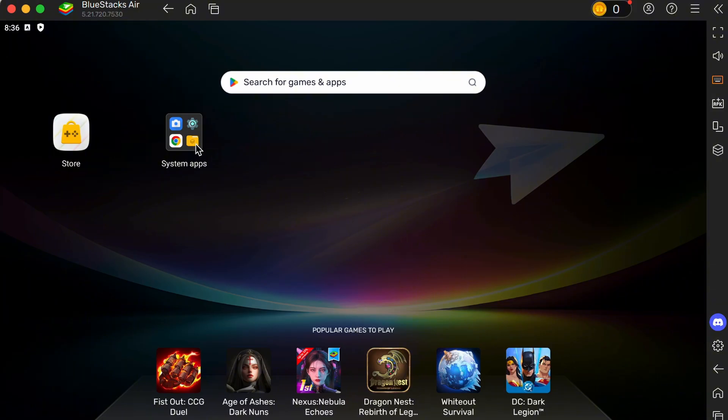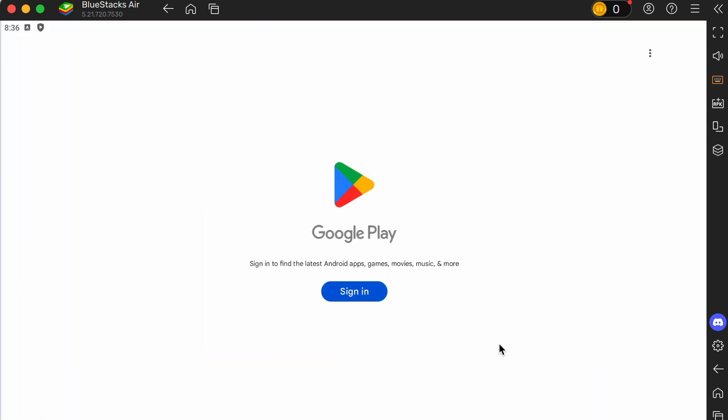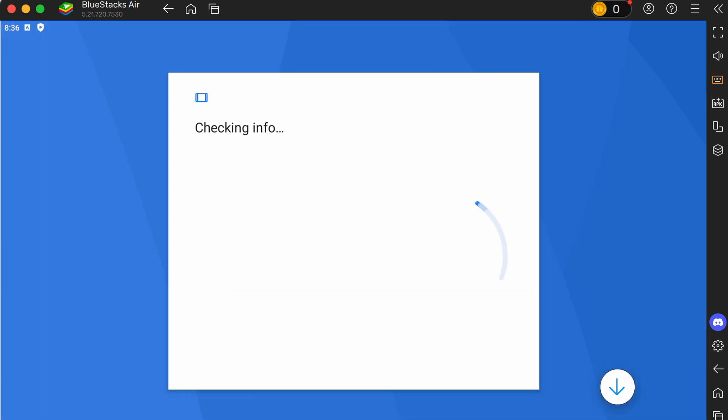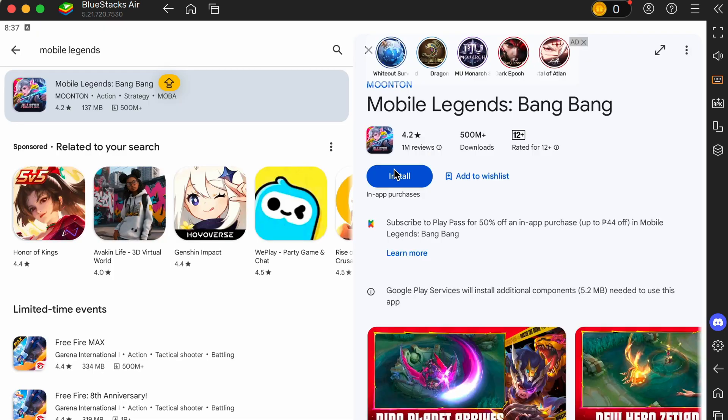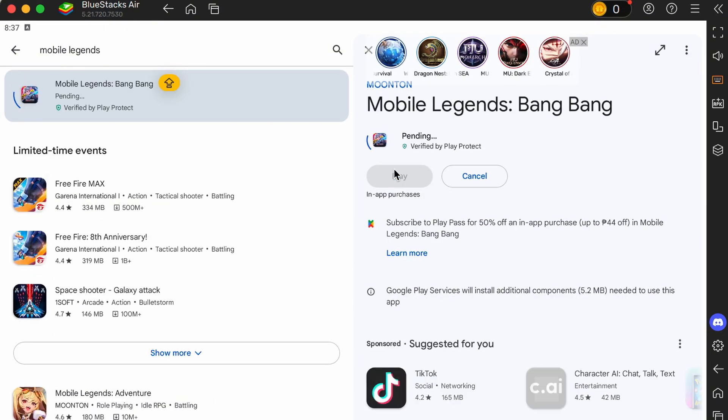Step 3. To access the Play Store, sign in using your Google account. This is required to download apps just like on any Android phone.